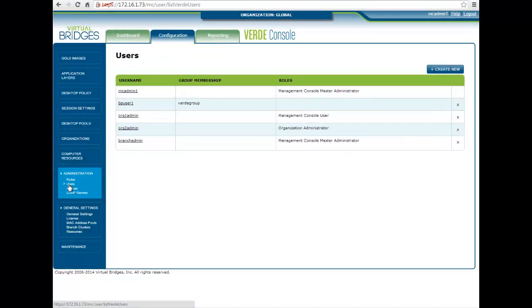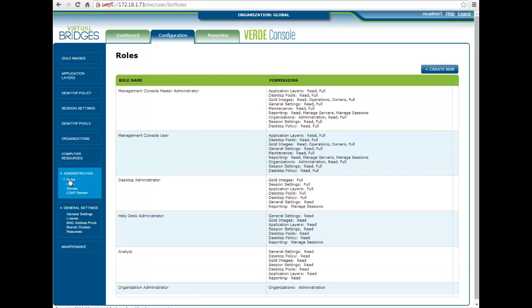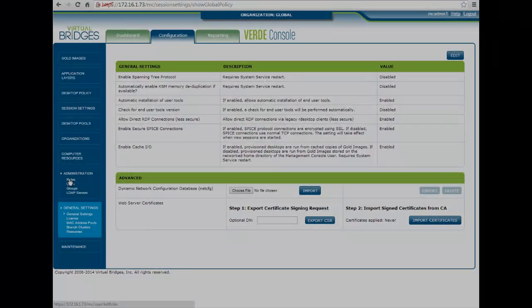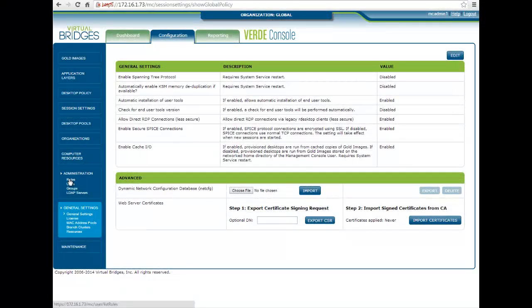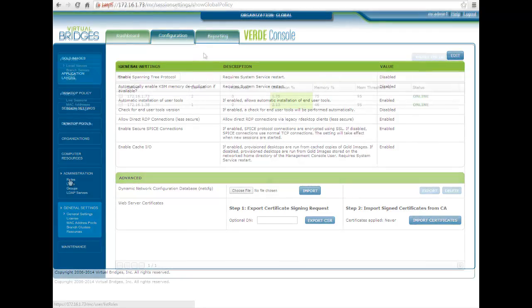The configuration page also allows you to manage local users, set administrator roles, as well as system-wide parameters like licenses and LDAP connectors.